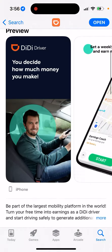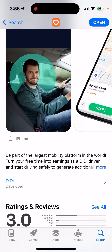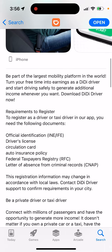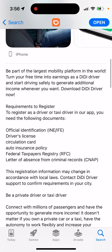You can apply to become a driver via the DD Driver app itself — be part of the largest mobility platform in the world, turn your free time into earnings as a DD driver, and start driving safely to generate additional income whenever you want. Download DD Driver now.